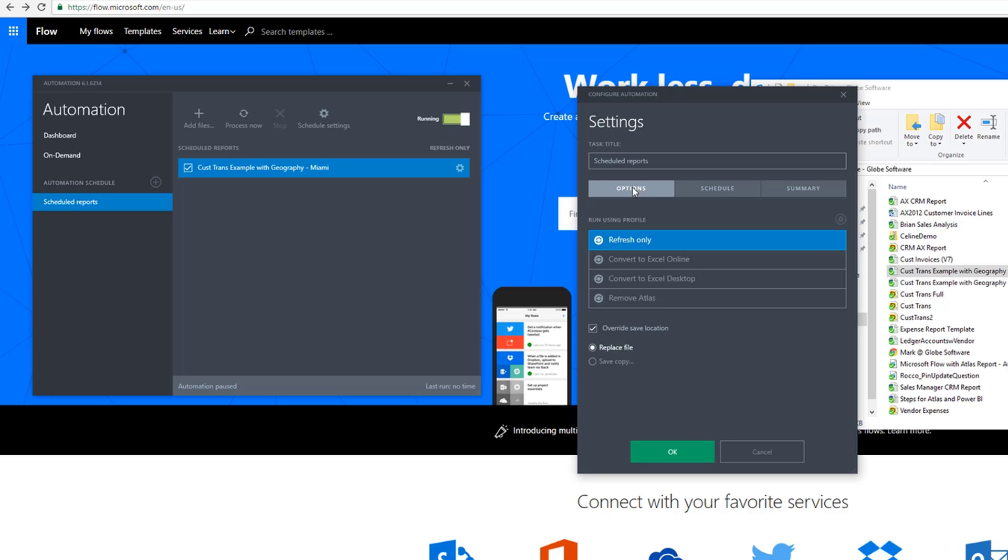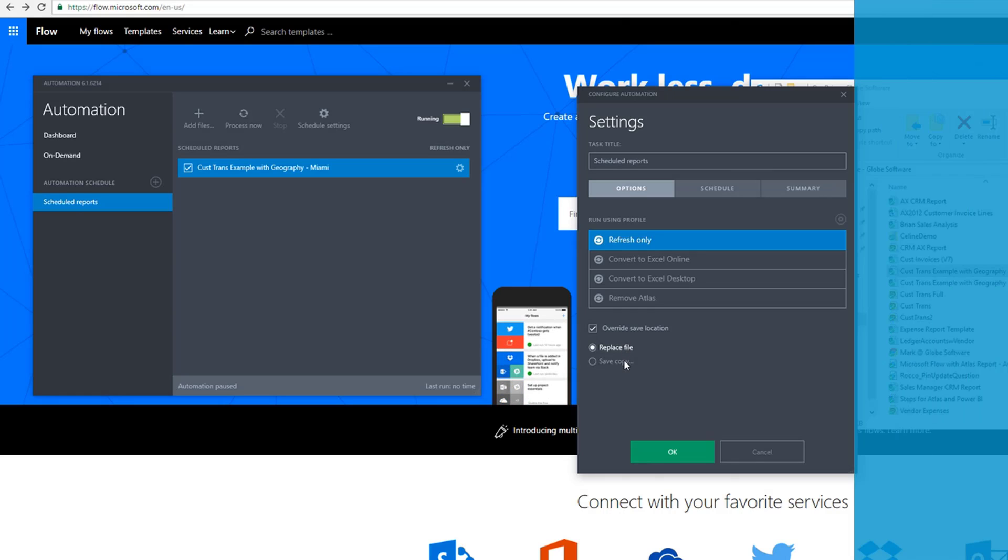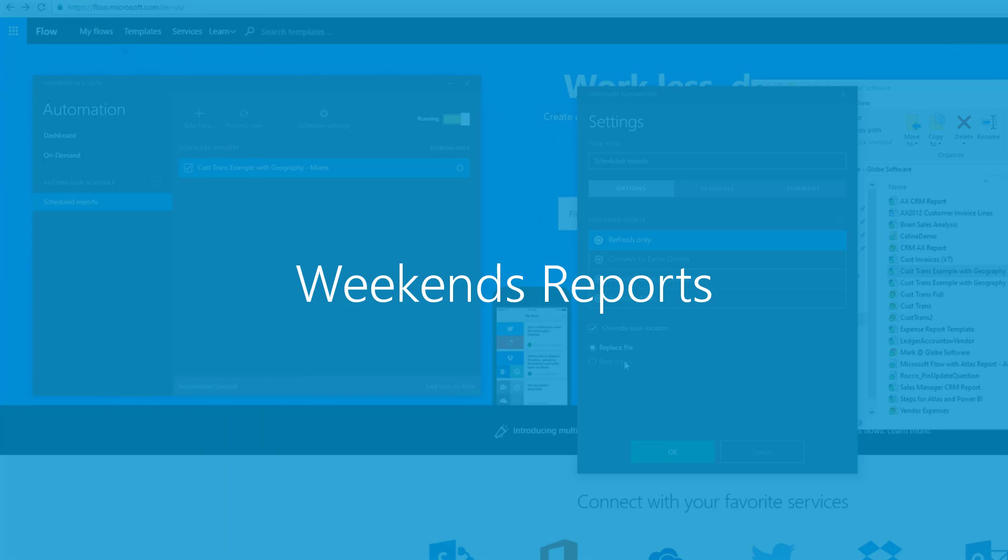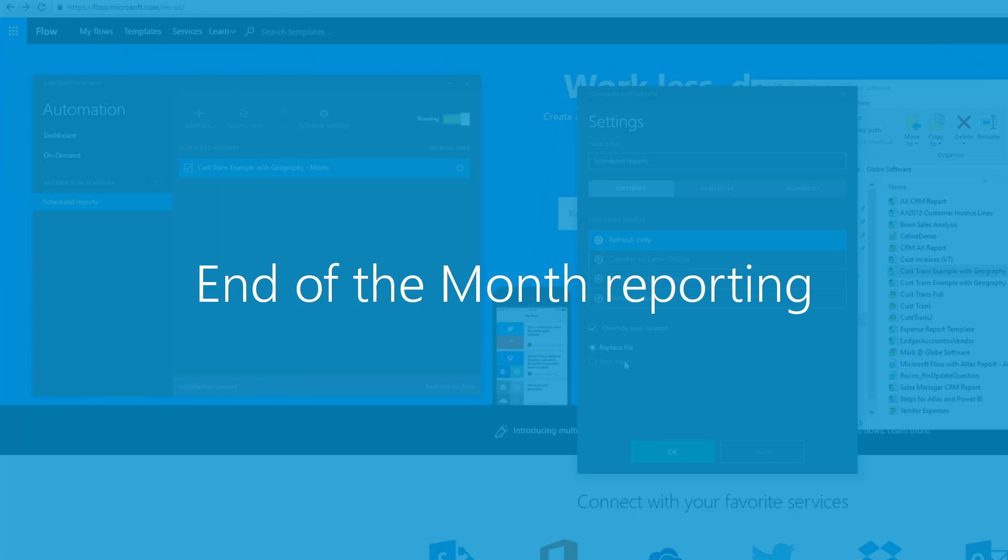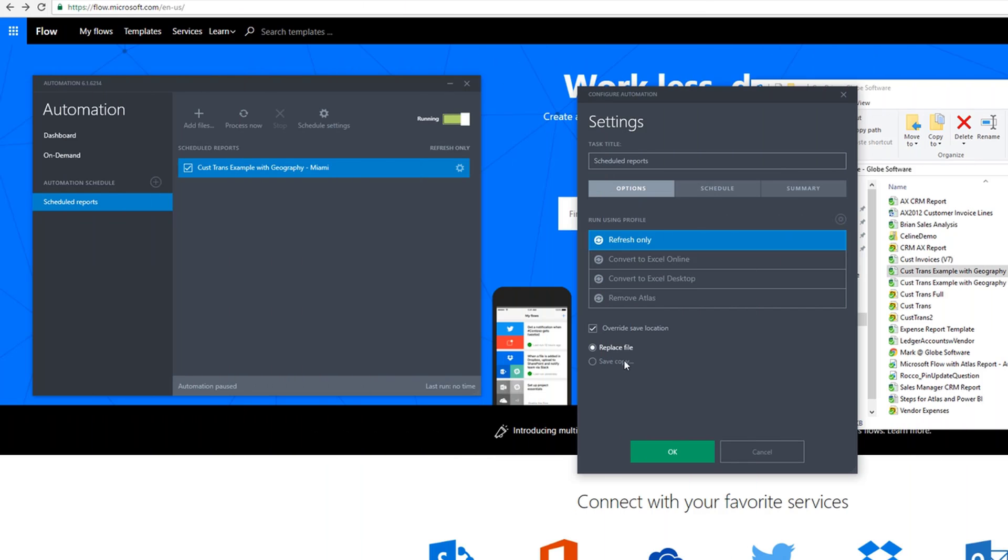We can also get specific with the options for the refresh, such as replacing and overwriting that file. Or we can save new copies of the file, for example, if you want to run a weekend or a month-end report and save the previous report. We can do that as well.